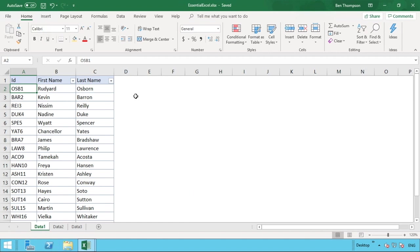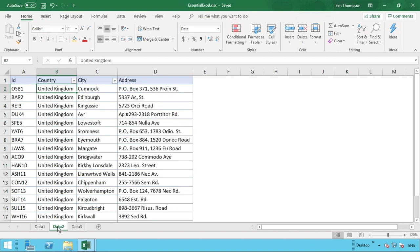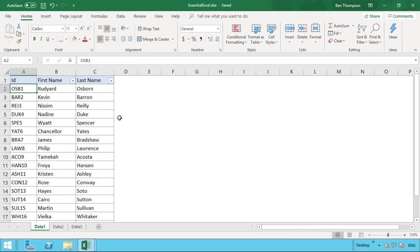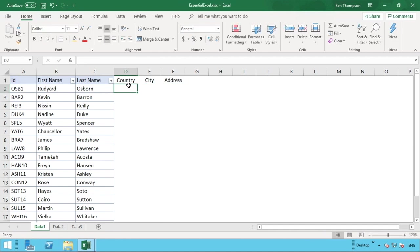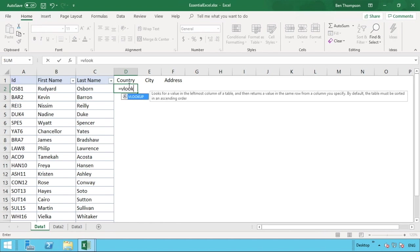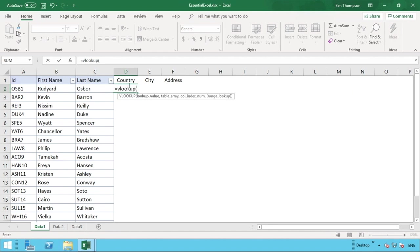The first thing we want to populate is location, starting with the data from data set two. There are three pieces of information to pull through: country, city, and address. We add those column headers in data number one. To enter the VLOOKUP we type equals VLOOKUP, open brackets, and our lookup value is our unique identifier — what we have in column A, OSB1.